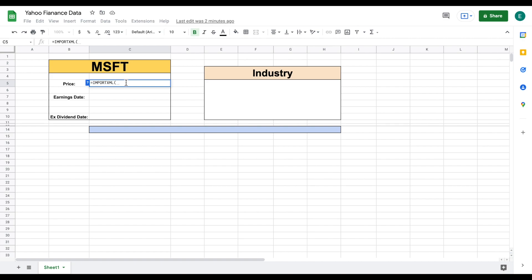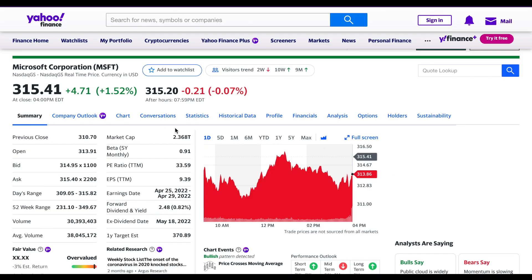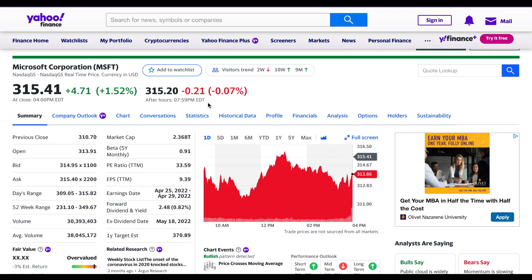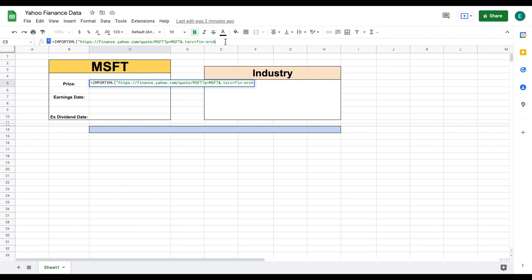In order to use this formula, the very first thing we're going to need to do is jump back over to Yahoo Finance. What we're going to do is copy the URL of this page into our spreadsheet. I'm copying the URL and going back over to our spreadsheet. What I'm going to do is add quotations and paste the URL so you can see it right here, and just close this off with quotations. That's part one of pulling this data into Google Sheets.